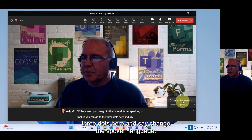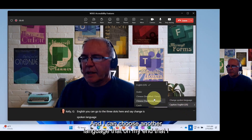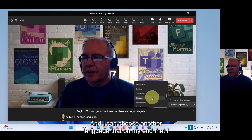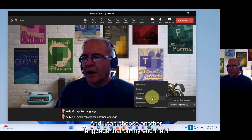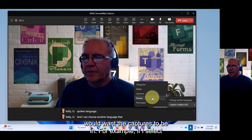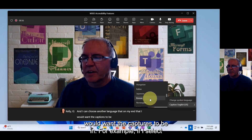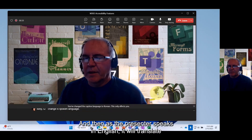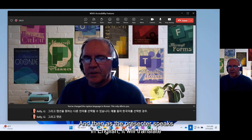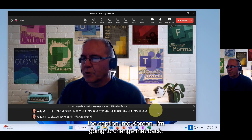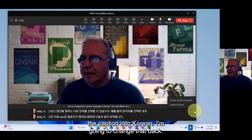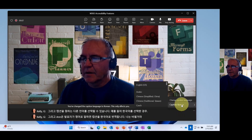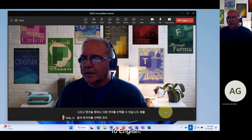You can go to the three dots and change the spoken language. You can choose another language that you would want the captions to be in. For example, if you select Korean, then as the presenter speaks in English it will translate the caption into Korean. I'm going to change that back to English.